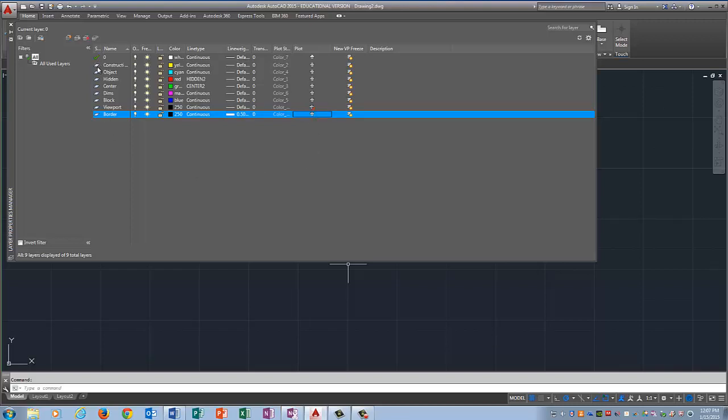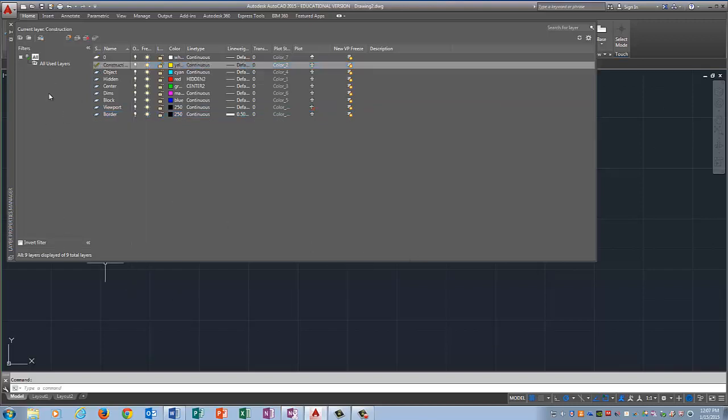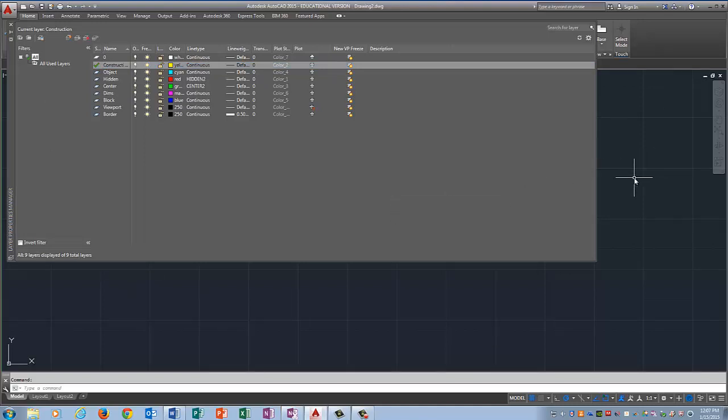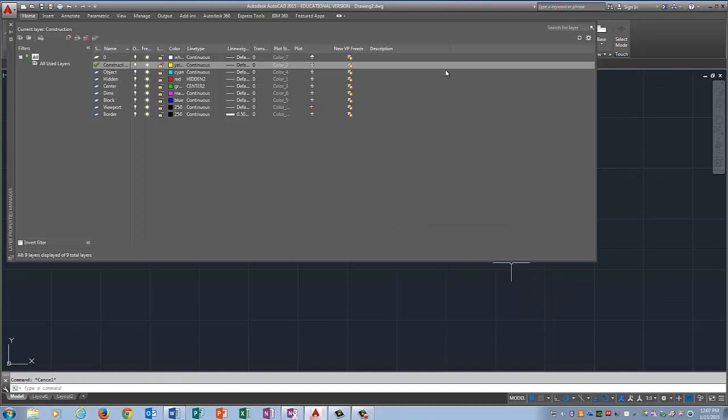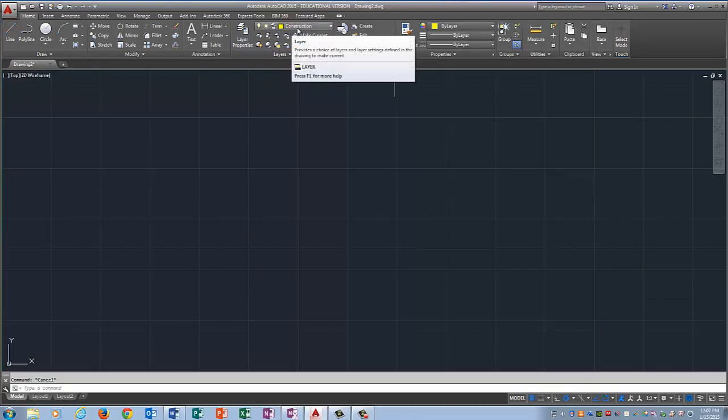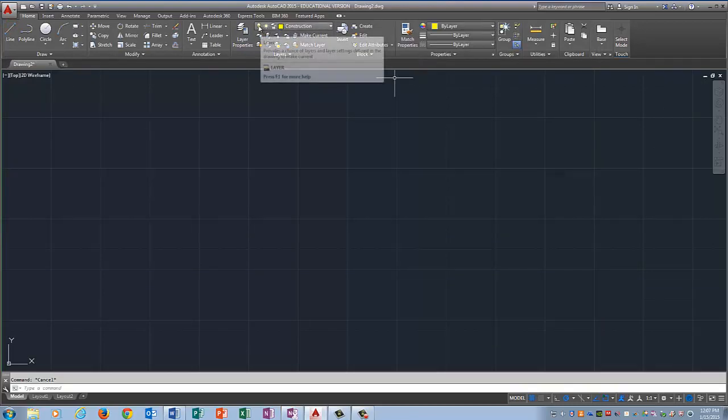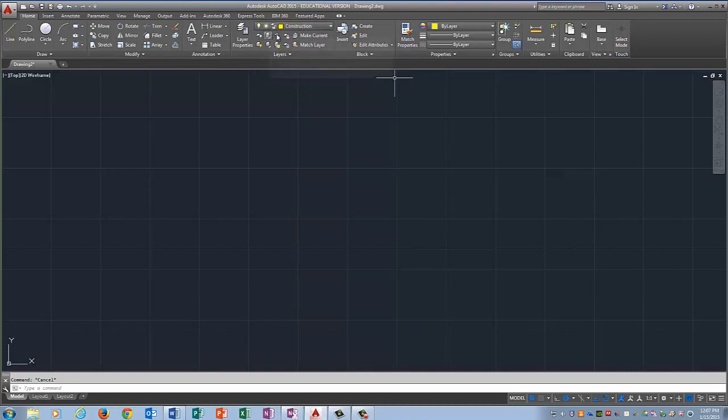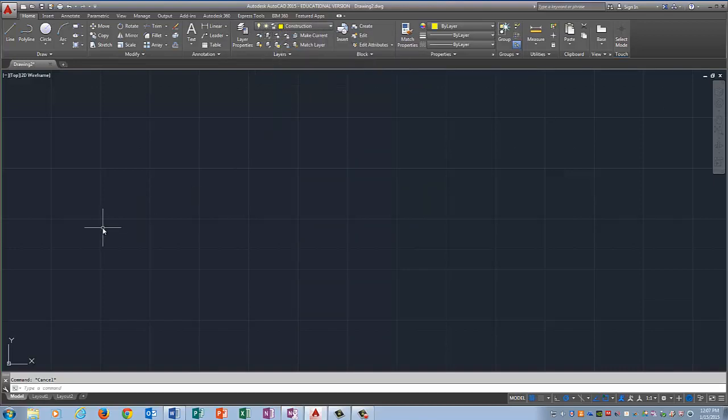Now I'm going to go ahead and get on my Construction layer by double clicking on this icon. And I know it's going to drive you crazy but there's no OK or Save button. You just hit Escape and then close this dialog box up here where it says Close. So now you can see I'm on my Construction layer. The light bulb means that it's on, the sun means it's unfrozen, and the little lock thing means it's unlocked.